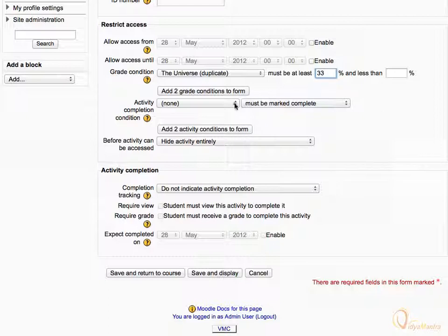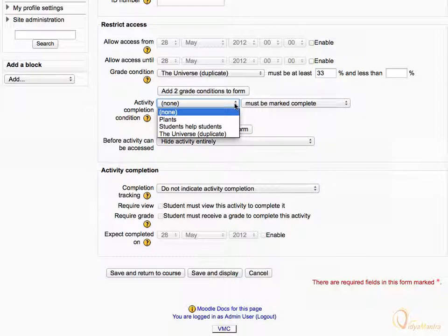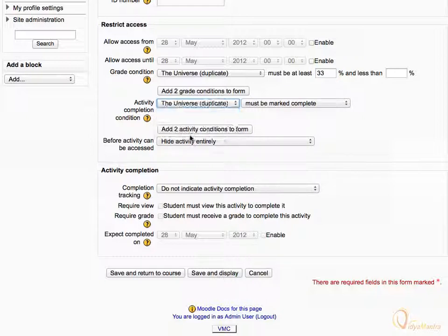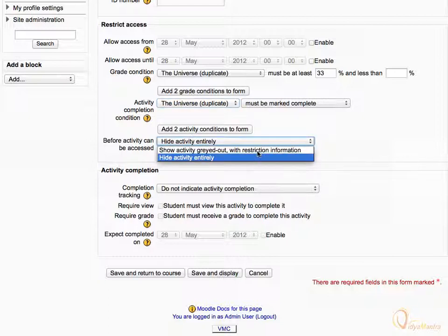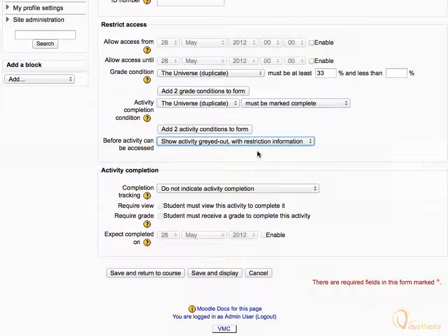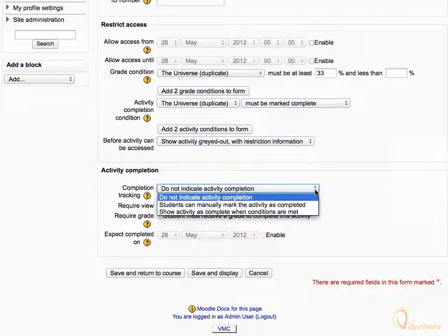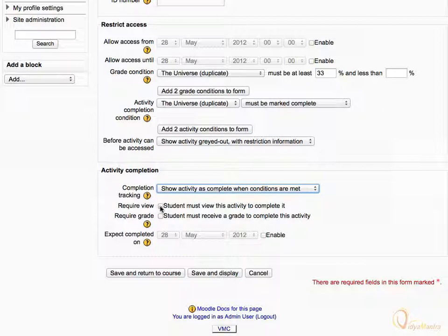Change the Activity Completion Condition to Universe Duplicate must be marked as complete. Then change the Before Activity can be accessed setting to Show activity grayed out with restriction information. Under the Activity Completion block, expand the Completion Tracking drop-down menu and change it to Show activity as complete when conditions are met. Check the Require View checkbox and also the Require Grade checkbox — doing so would require students to achieve a grade in this activity to mark it as complete. Then click Save and Return to Course.